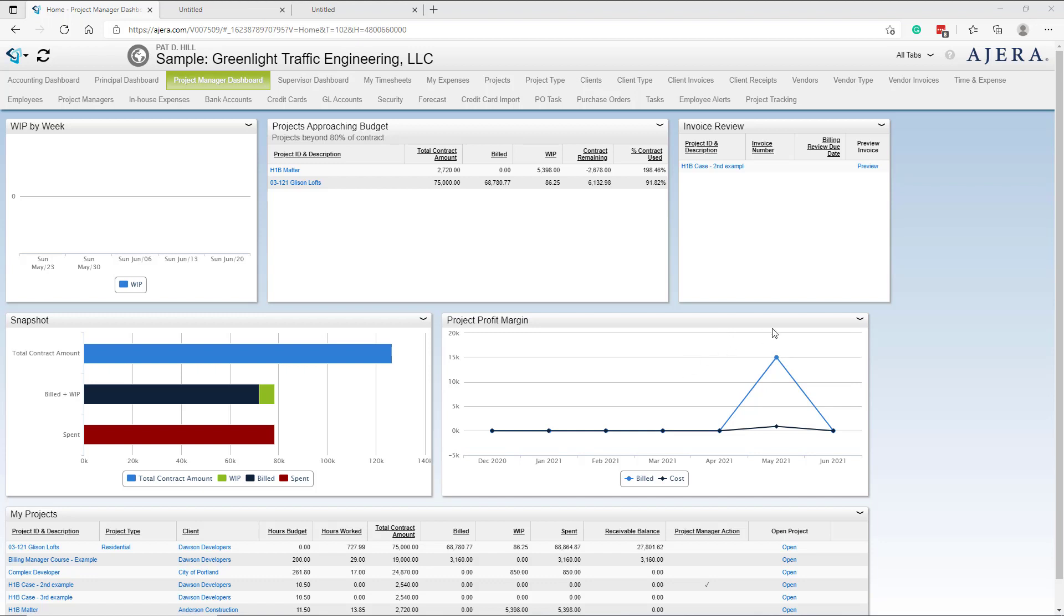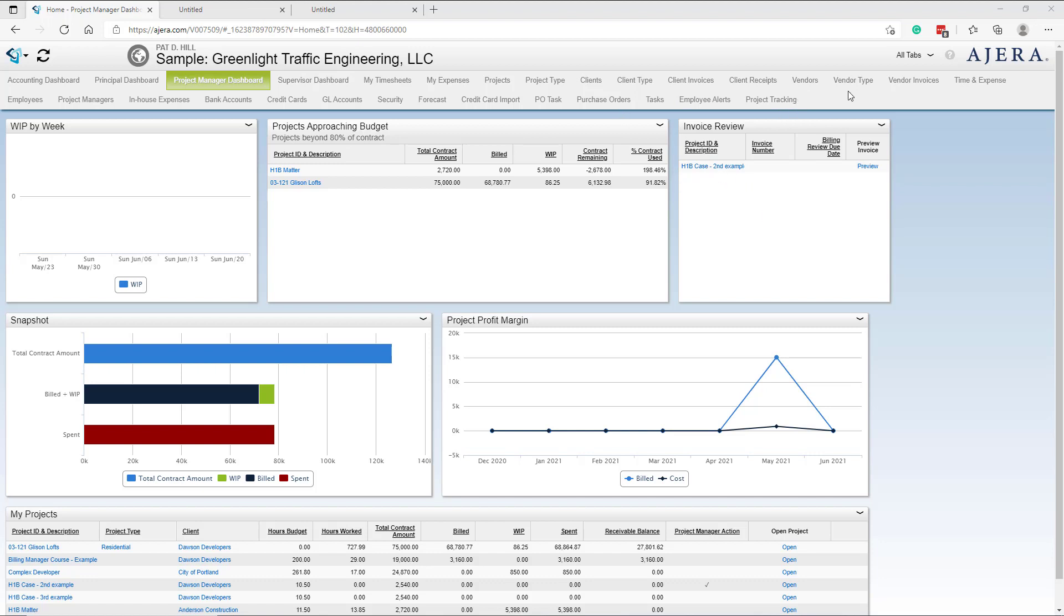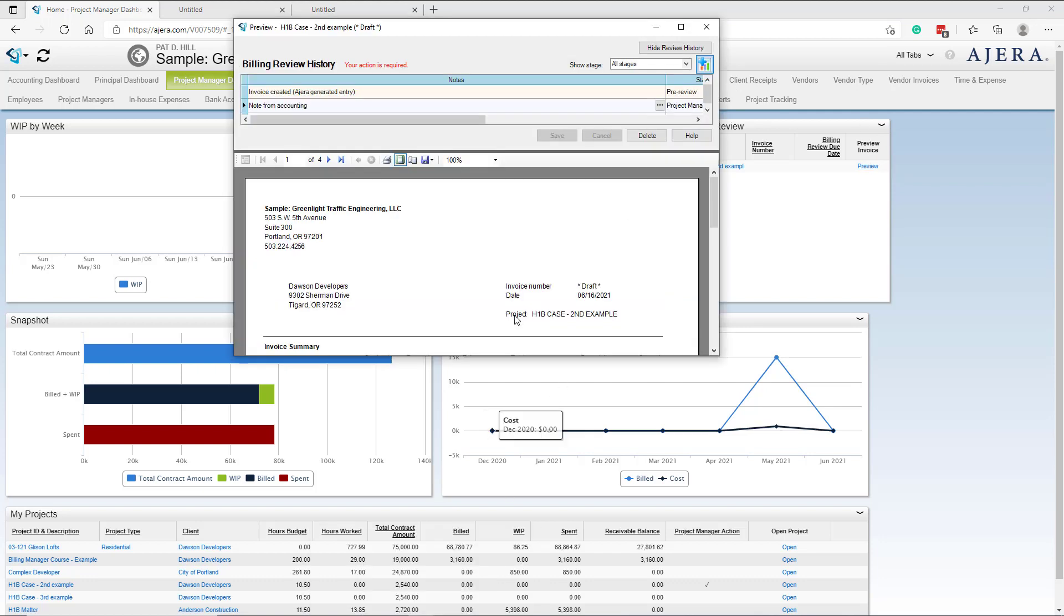How the process works from the project manager perspective: It's billing week and PMs will log into our project manager dashboard. There will be an invoice review widget with a draft invoice. We want to work on the invoice, so we click preview invoice and it will open up.